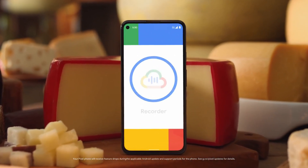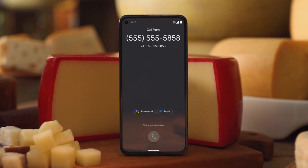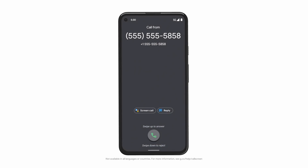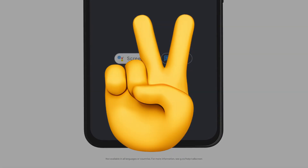What do you guys think about the upcoming Pixel 10 series? Let me know your thoughts in the comments down below, and as always, I will see you guys in my next video.